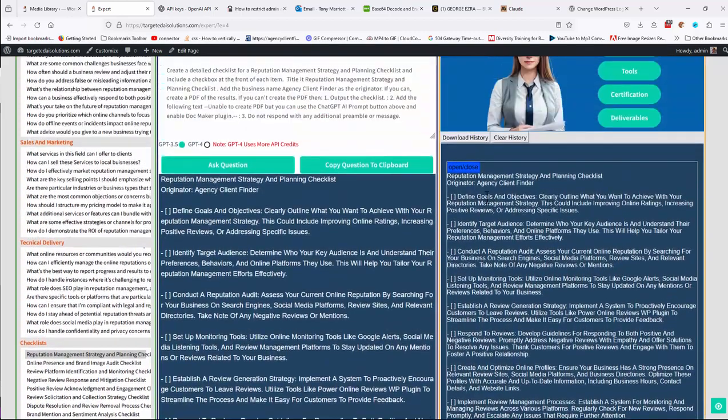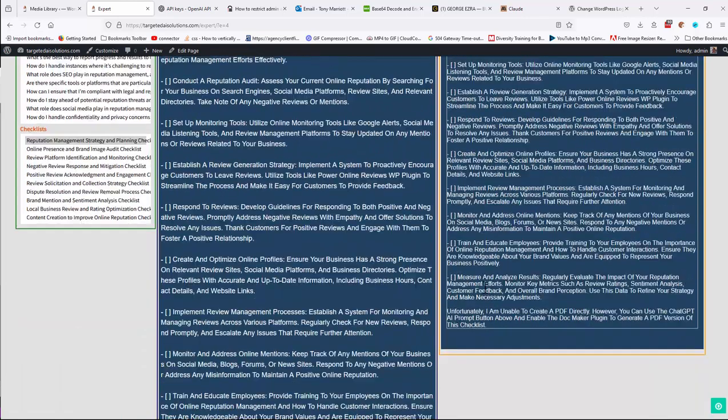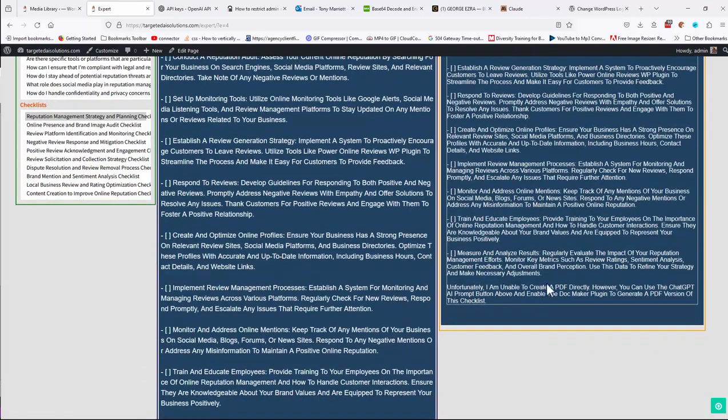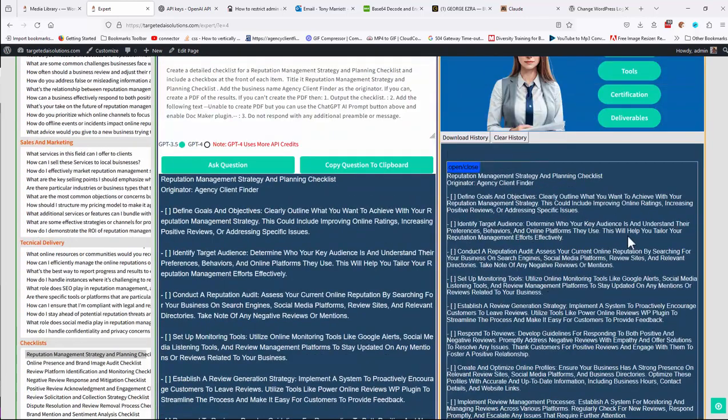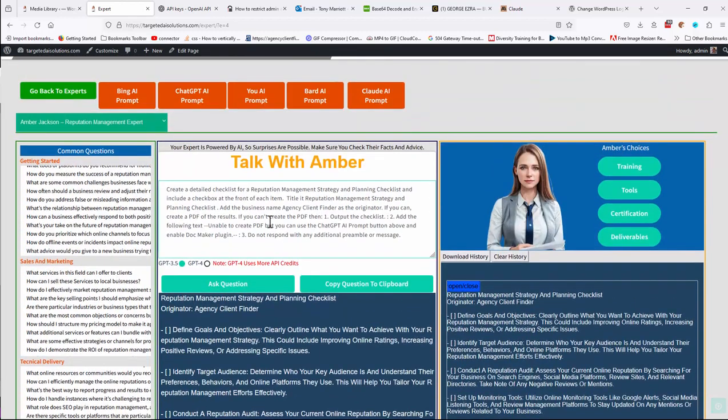So now we can either print this off, we can use this as content, or you can copy from here back into here to ask further questions.